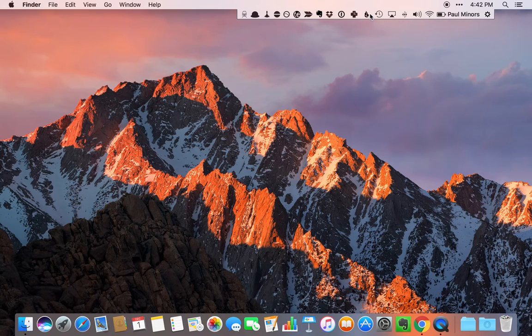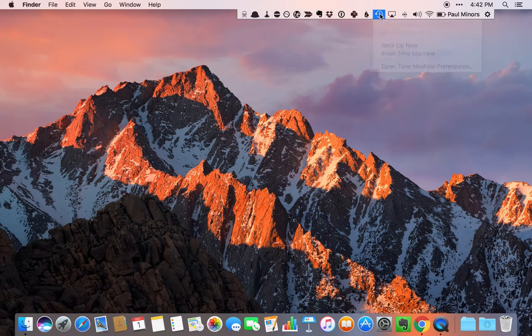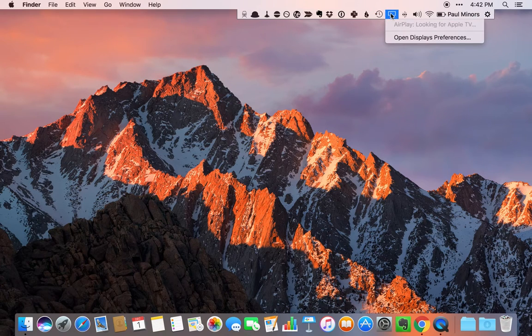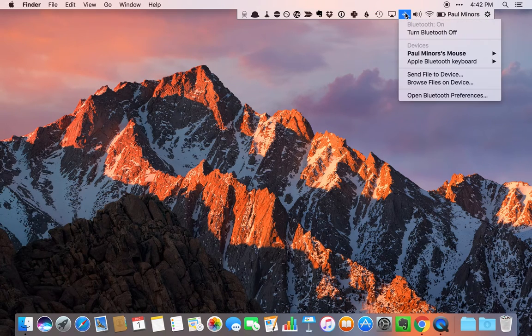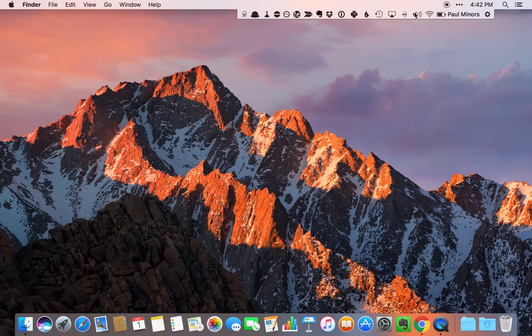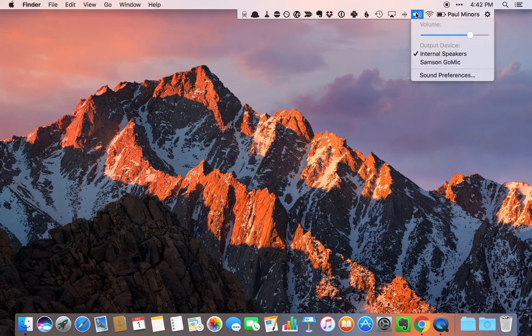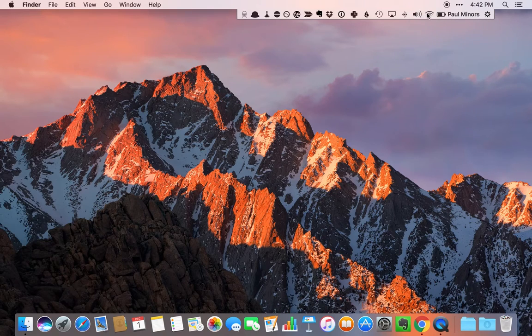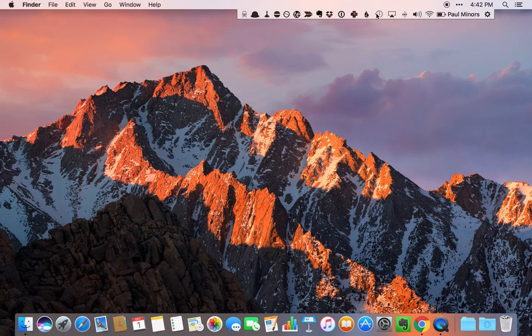Then we have a bunch of Apple icons. There's Time Machine, the display, Bluetooth, audio settings, Wi-Fi. Those aren't anything in particular. They're just default icons.